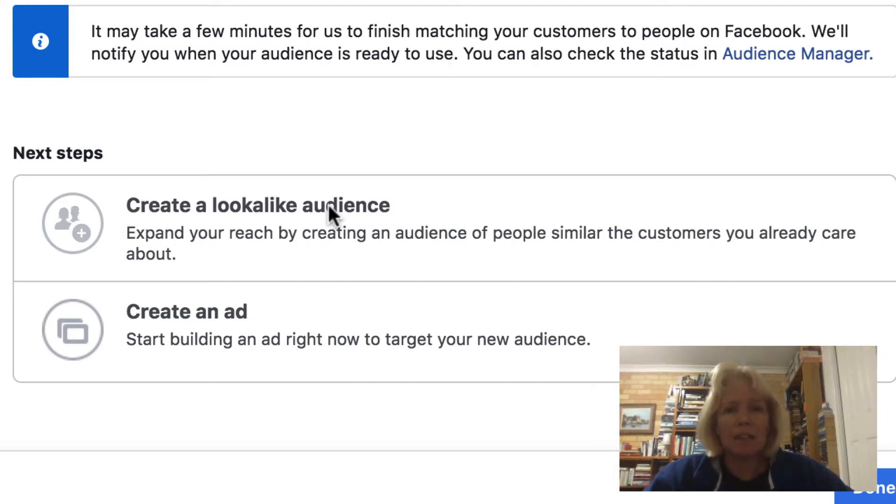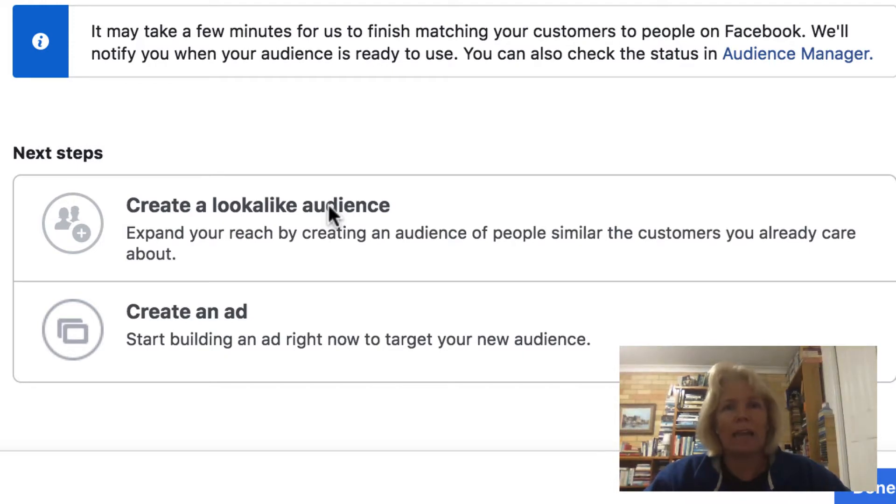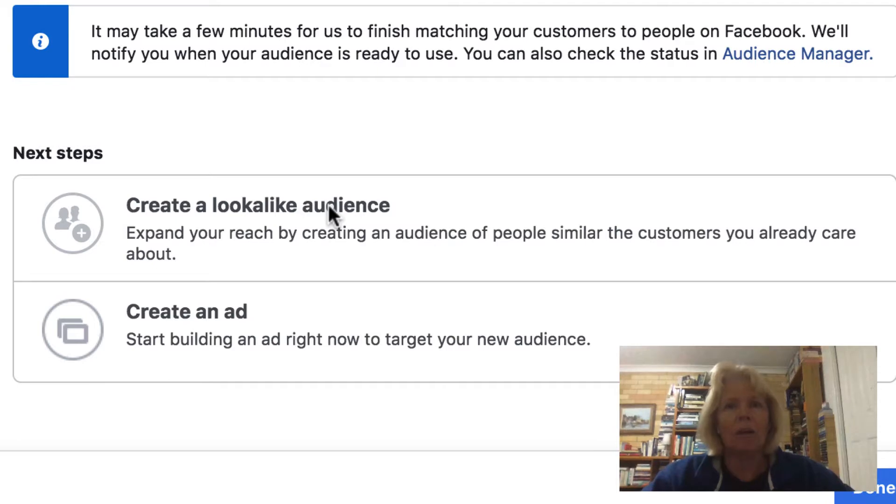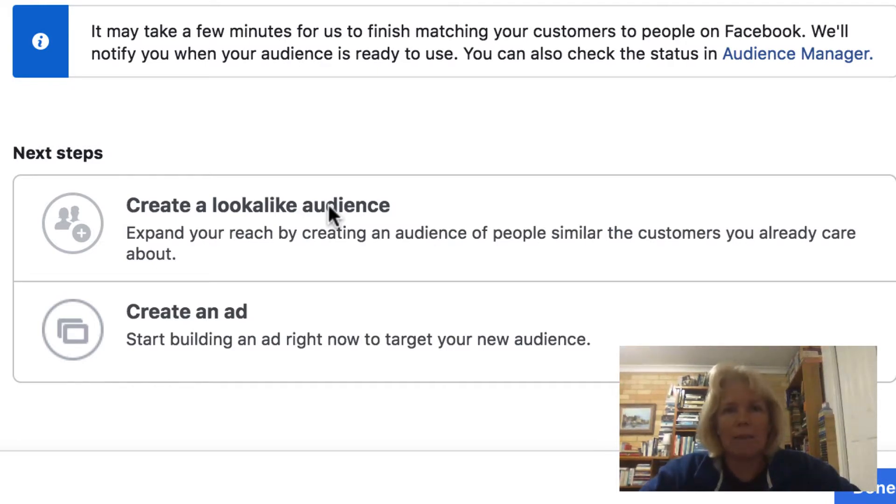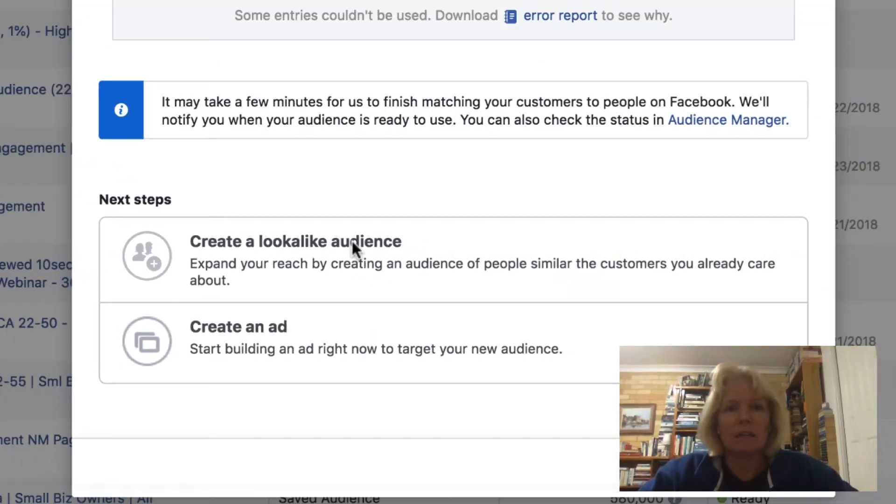they are seeing their ad costs half and the number of people that are interacting with their ads double. So they're getting twice as many interactions for half the price, which is really a four-time engagement. So as I say, really exciting.